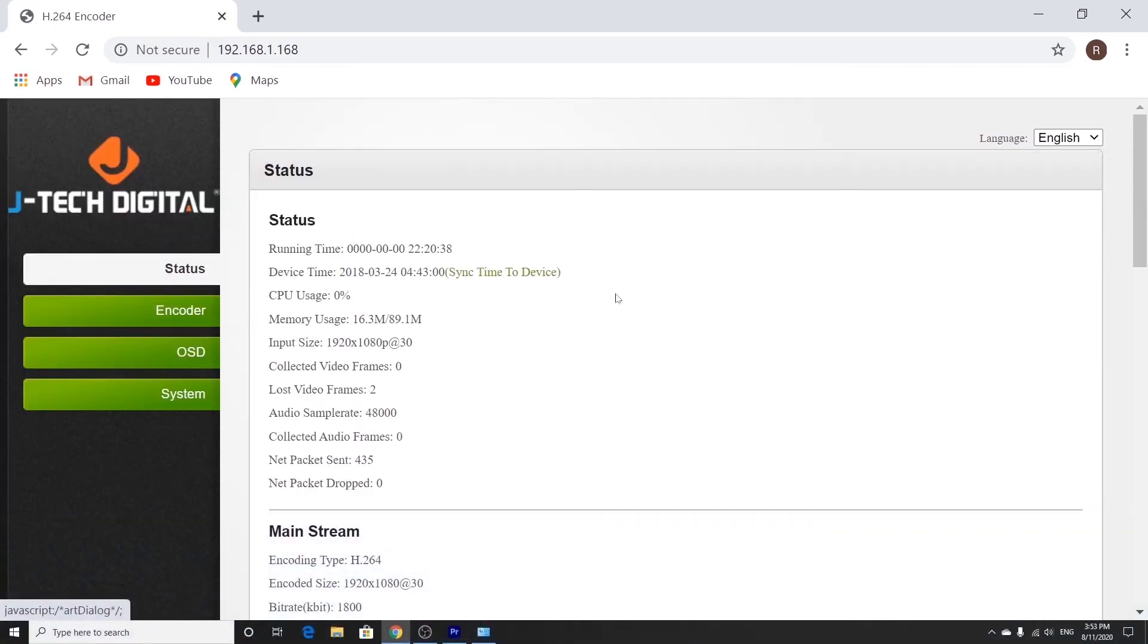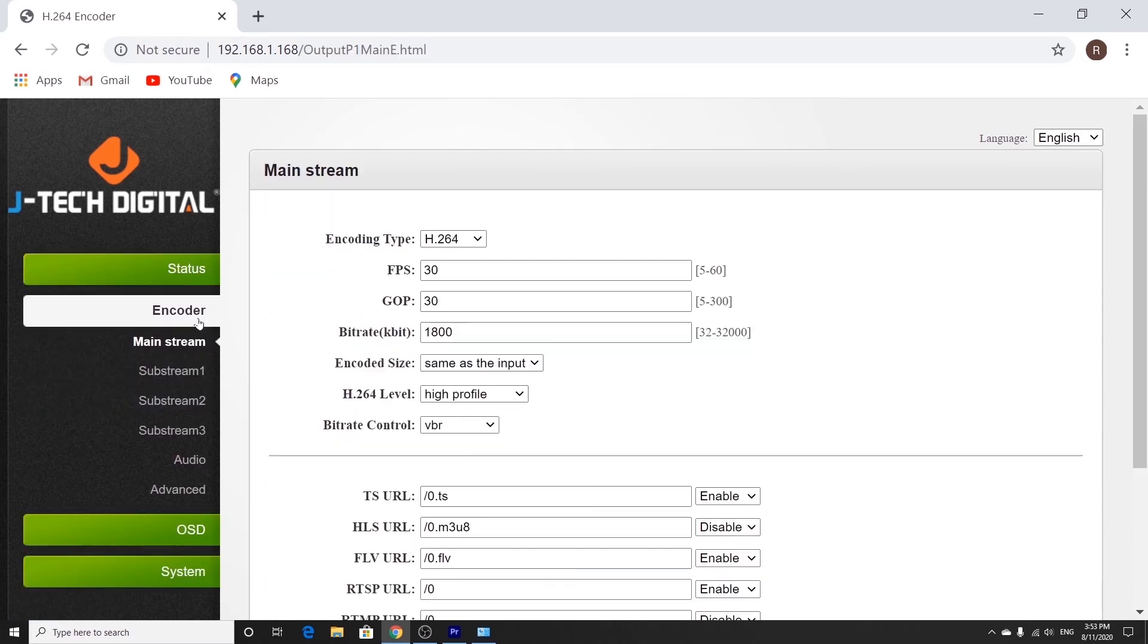So now we're in. This is the encoder web user interface where you can change the settings of the encoder. We're going to click on the encoder tab. And here you can see some of the settings that you can change like the frame rate, the bit rate, etc.